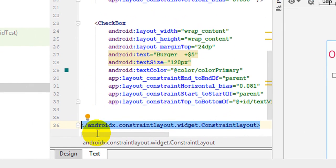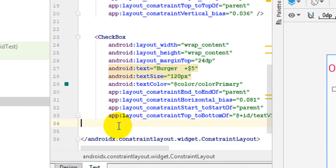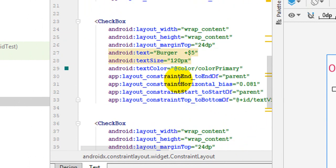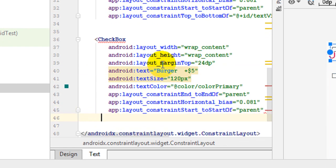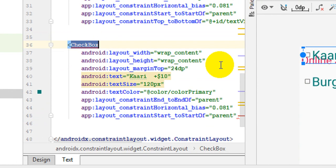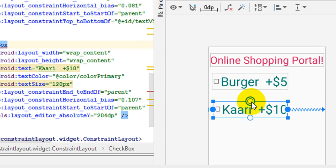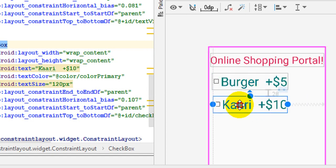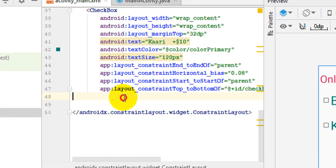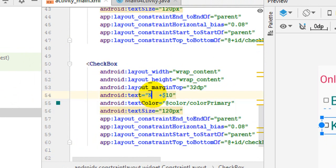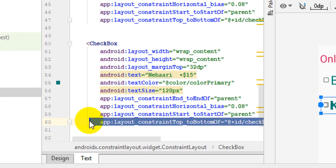Now it is very important to understand with respect to the UI. Look at the first checkbox — I will copy this whole checkbox and paste it down. When I paste it, I will change two things: the name of the product and the relationship at the bottom. I have removed the old relation, kept the product name, and expanded and changed the product value. I have also done Nehari with a price of $15, moving from bottom to bottom.